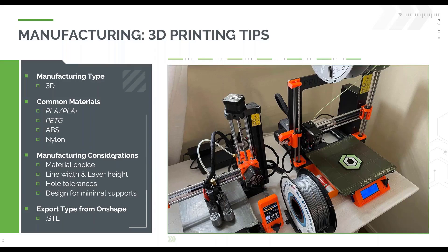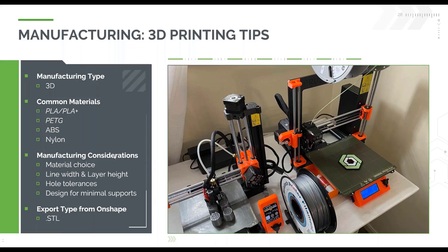So just a quick rundown - as everybody knows, it's obviously a 3D manufacturing type. You're able to create objects in the X, Y, and Z directions.